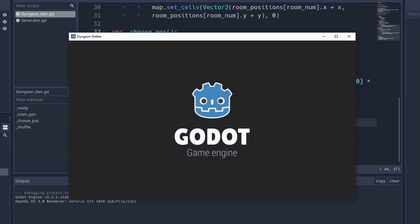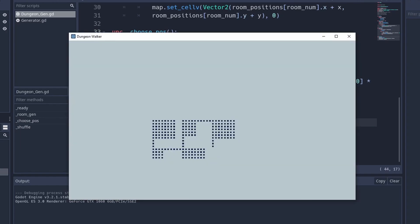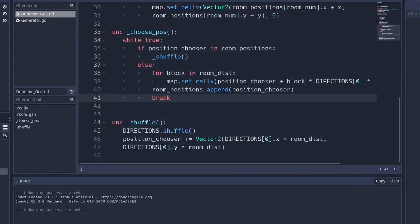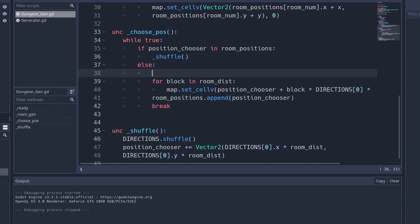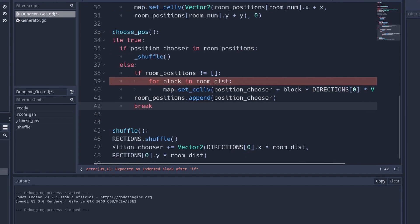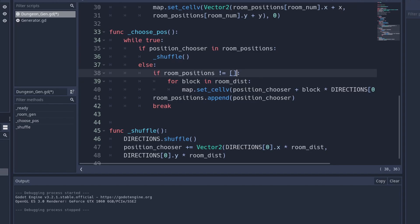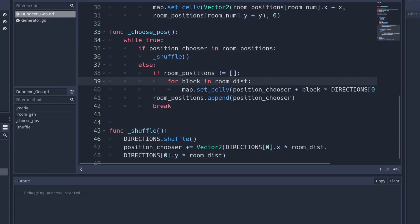In some cases it doesn't work — for example, the first room generates a hallway going downward where there's nothing, because there's no room behind it. To fix this, we wrap the for loop with: if room_positions is not empty, then activate the hallway generation. This means a hallway only generates if there is a room behind it. Now the first room no longer has a hallway generating incorrectly.